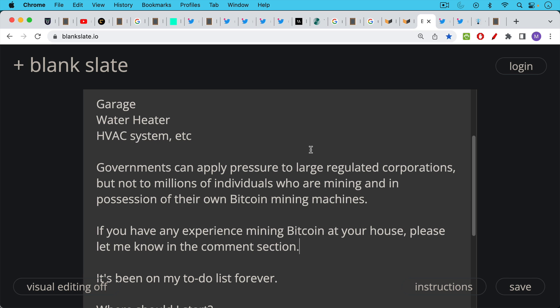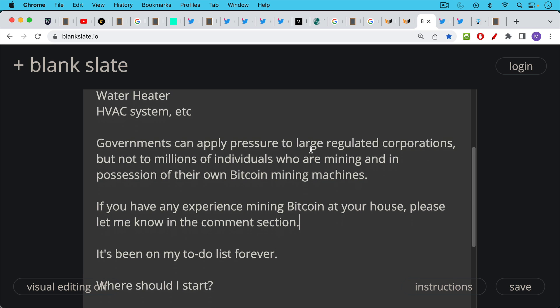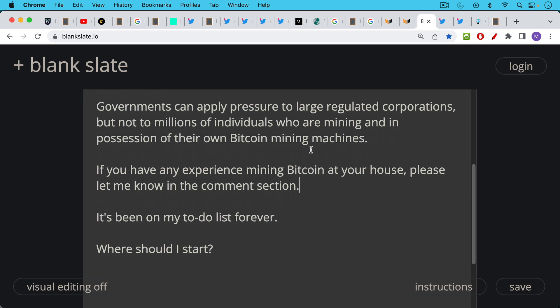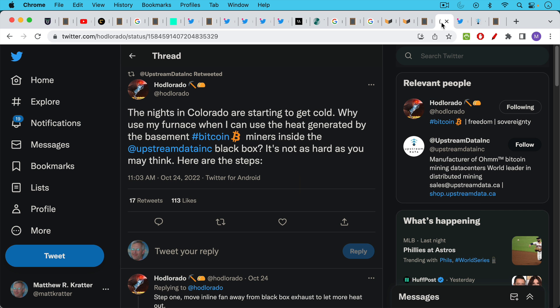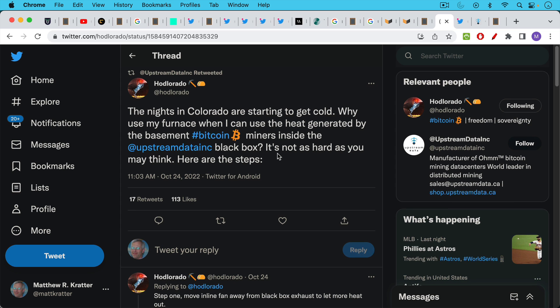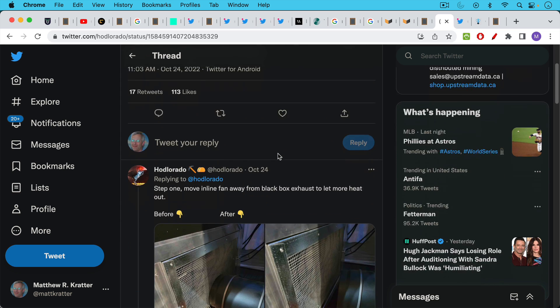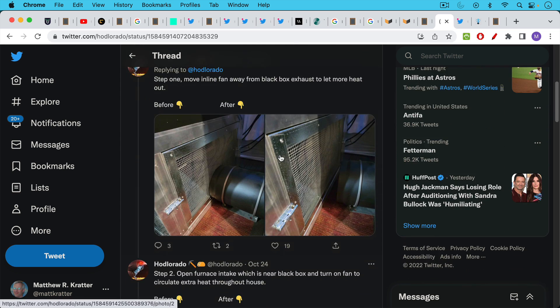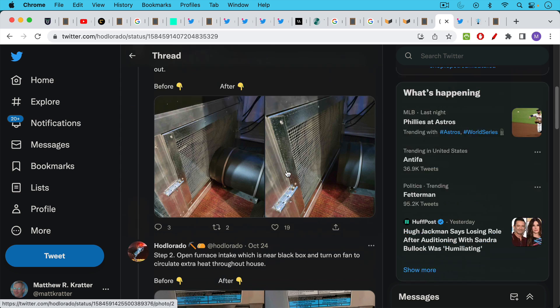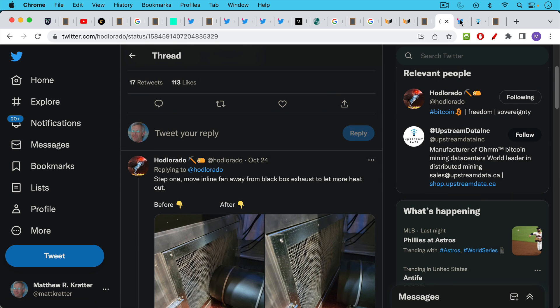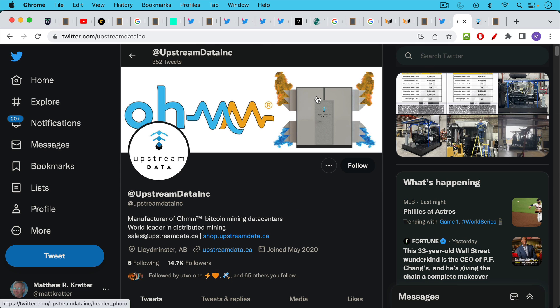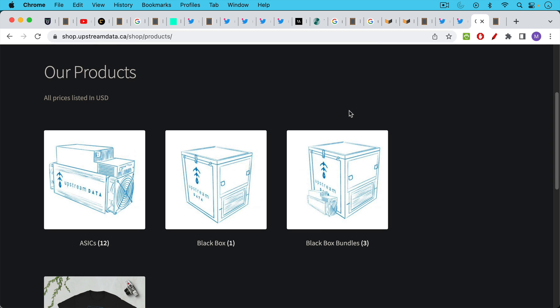If you have any experience mining Bitcoin at your house please let me know in the comments section below. It's been on my to-do list forever. Where should I start? The one thing I found online is a tweet from Hodlorado who I assume is in Colorado as well, using the Upstream Data Black Box and connecting it to his furnace. I'll link to this in the description notes below and you can check out how he's doing it.